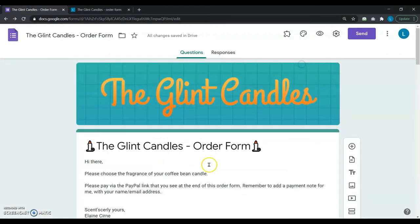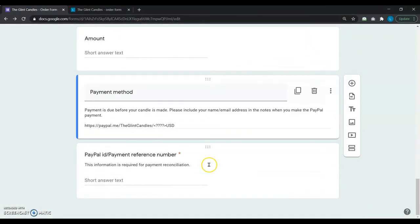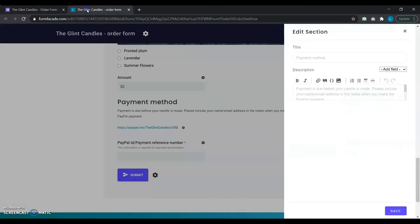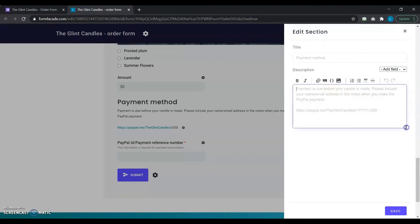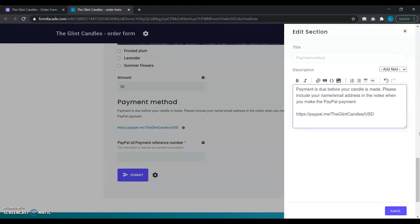So, she goes ahead to customize the original text description where she had the plain PayPal link. She copies and pastes the original text which reads: payment is due before your candle is made, please include your name and email address in the notes when you make the PayPal payment. Along with the original plain PayPal link without any amount added to it, it reads www.paypal.me slash theglintcandles.